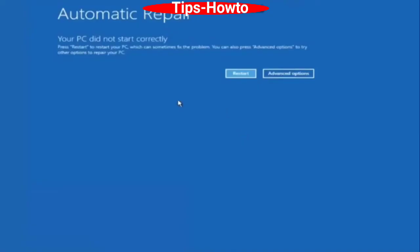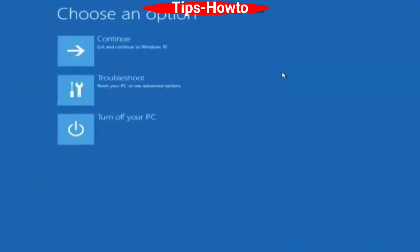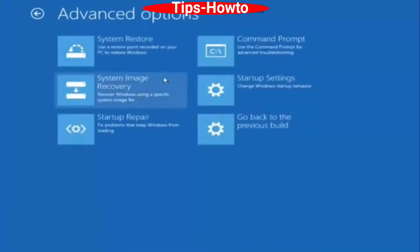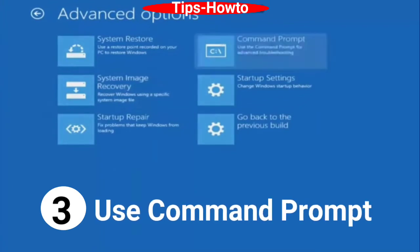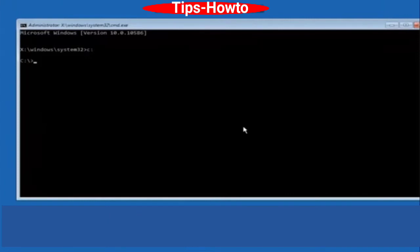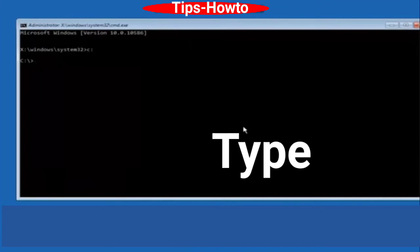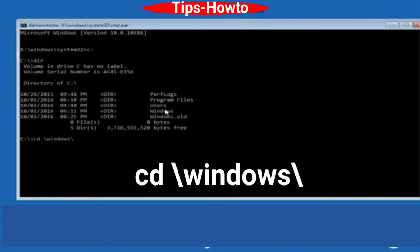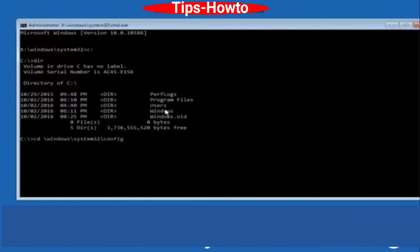The next workaround is to use Command Prompt. Go to the same Advanced Options position and choose Command Prompt. In the Command Prompt window, type C: and press Enter, then type dir and press Enter. Thereafter, type cd \windows\system32\config and press Enter.